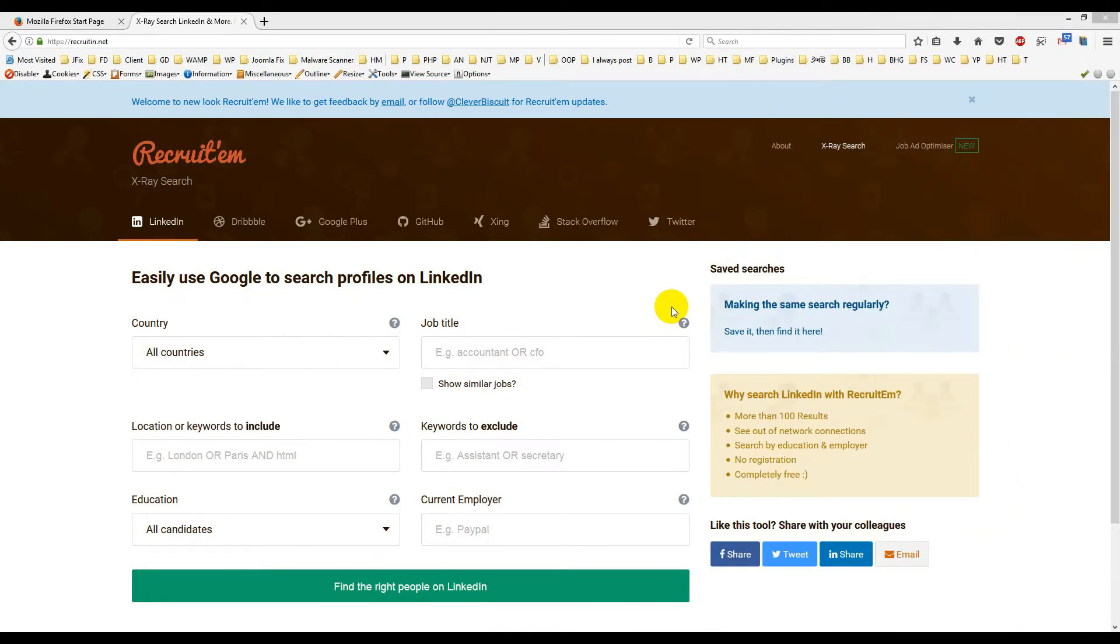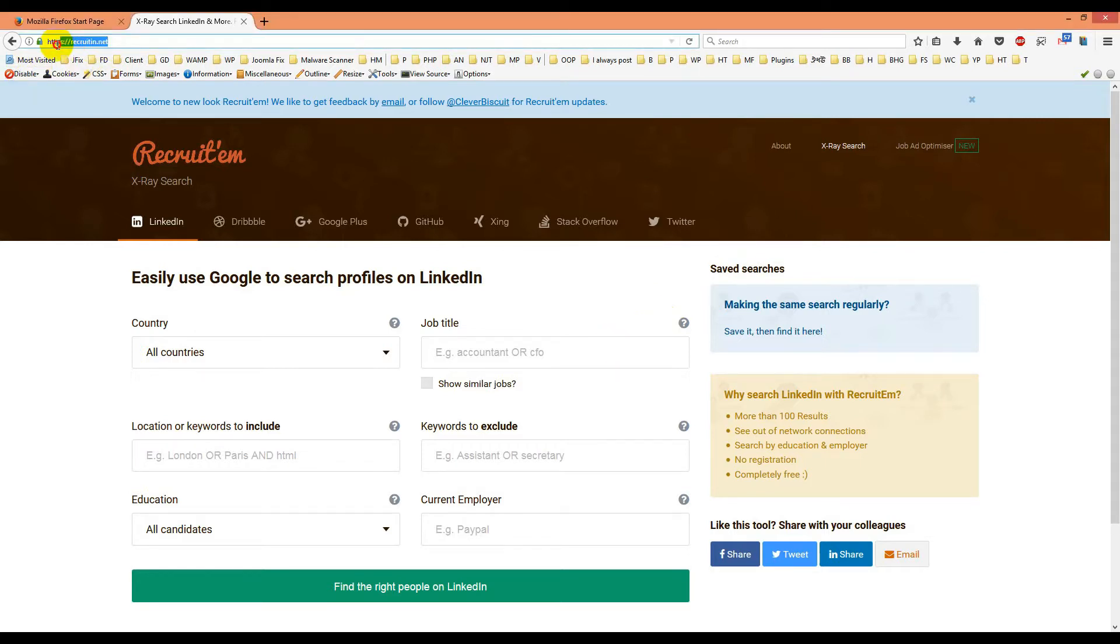Hello viewers, I will show you how you can easily extract emails from Facebook. Here I use this website, recruiting.net.